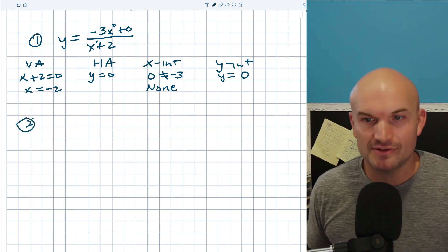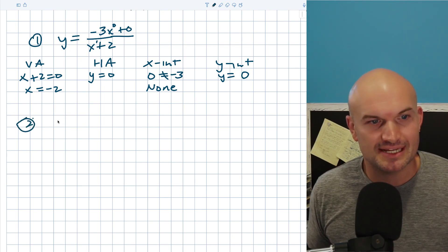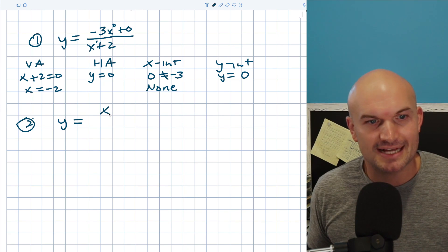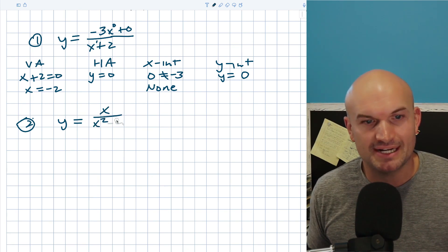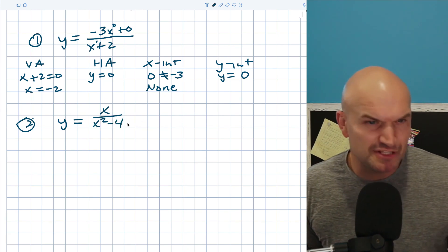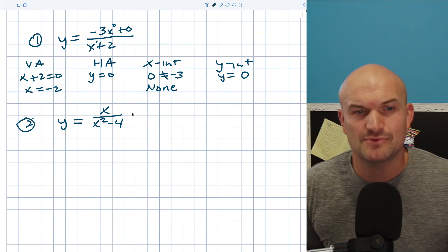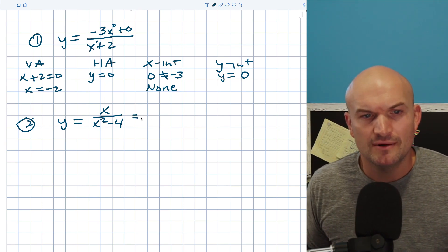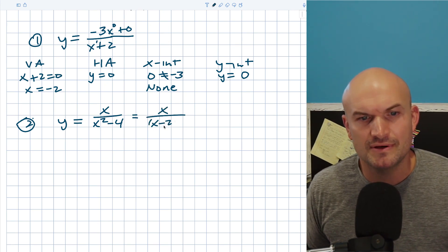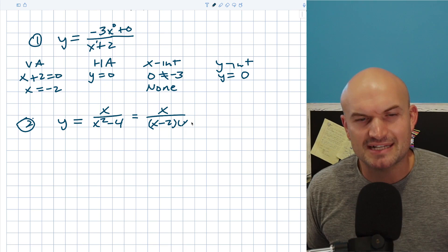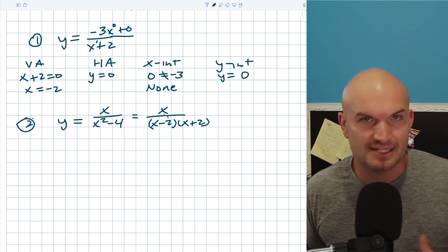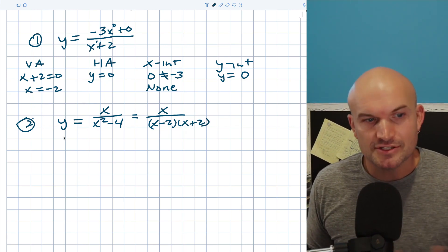Let's take a look at another example. In this case, I have y equals x all over x squared minus four. You could factor x squared minus four, rewriting this as x minus two times x plus two, but nothing is going to simplify out from here.